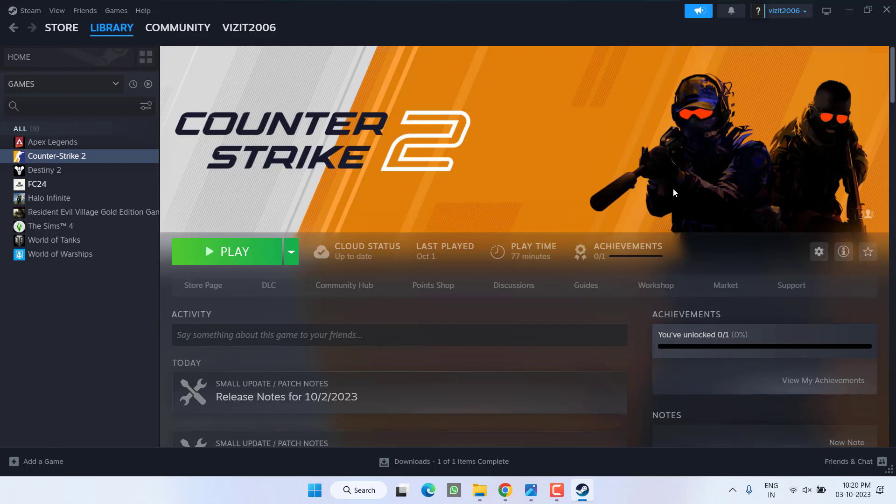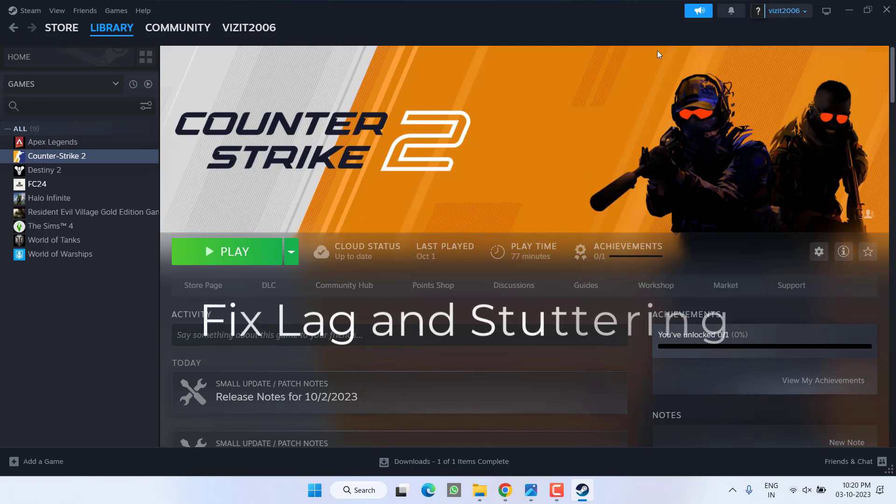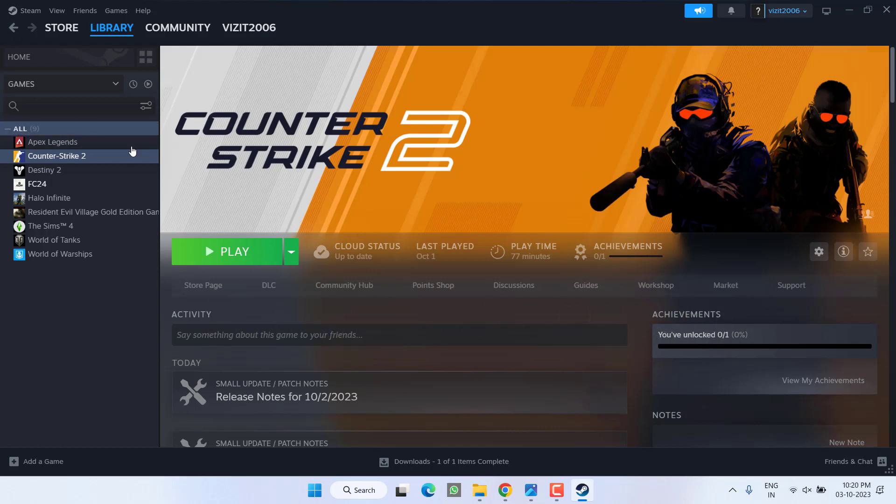Hey friends and welcome back to my channel. This video is all about fixing the issue with Counter Strike 2 where the game is either stuttering or you are getting a lot of lag. So without wasting time, let's go ahead and directly proceed with the resolution. First of all, in the basic step...